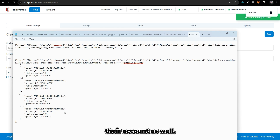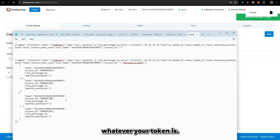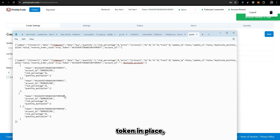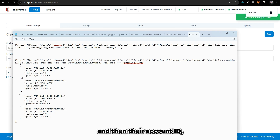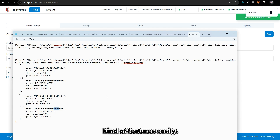For another user — let's say their ID is 8 — and you want to place into their account as well, you put their token. You can ask them for their token, they submit it to you, and you place their token along with their account ID for whichever account they want to trade. This way you can pass trades to other users and achieve a trade copier kind of feature easily.